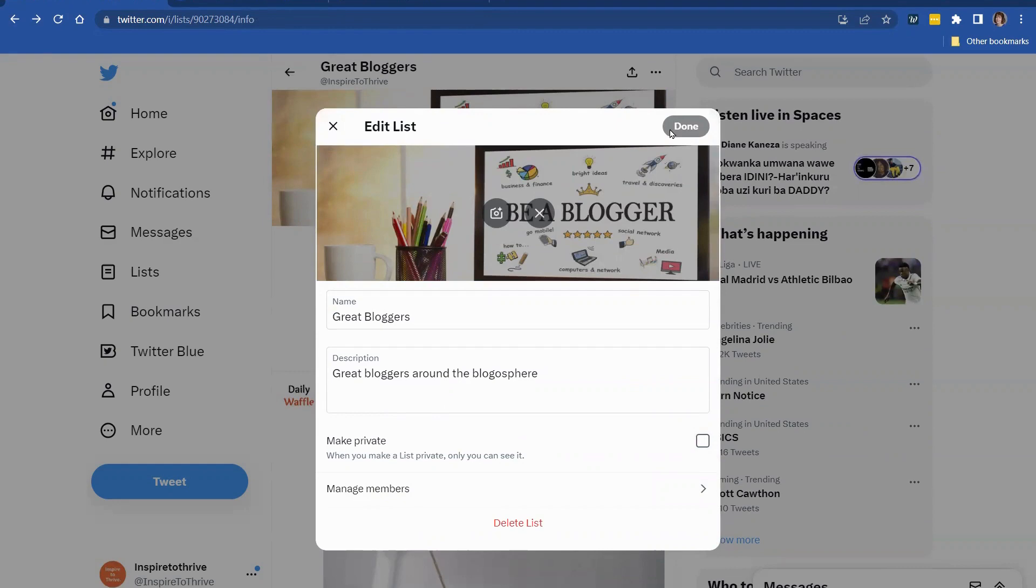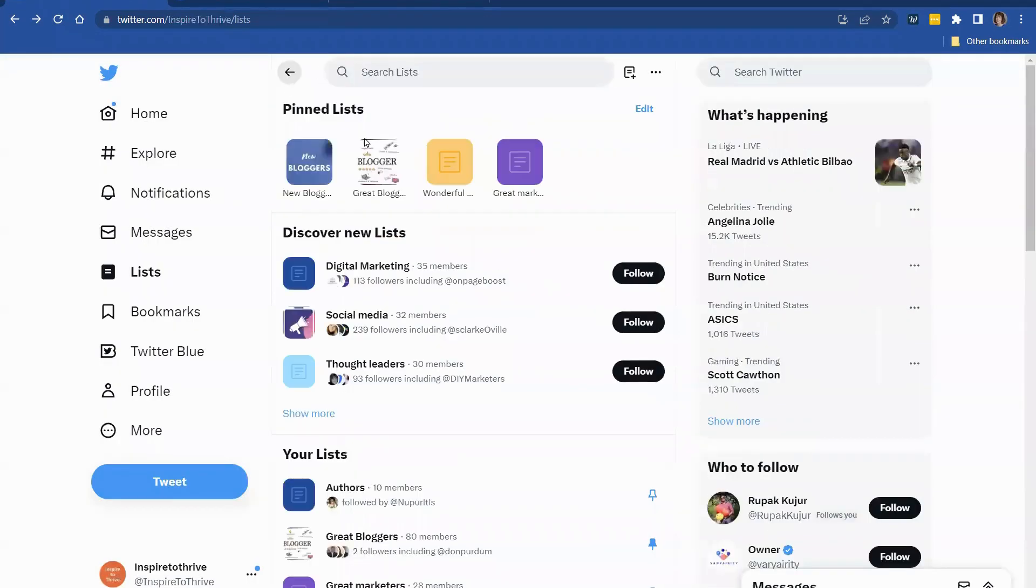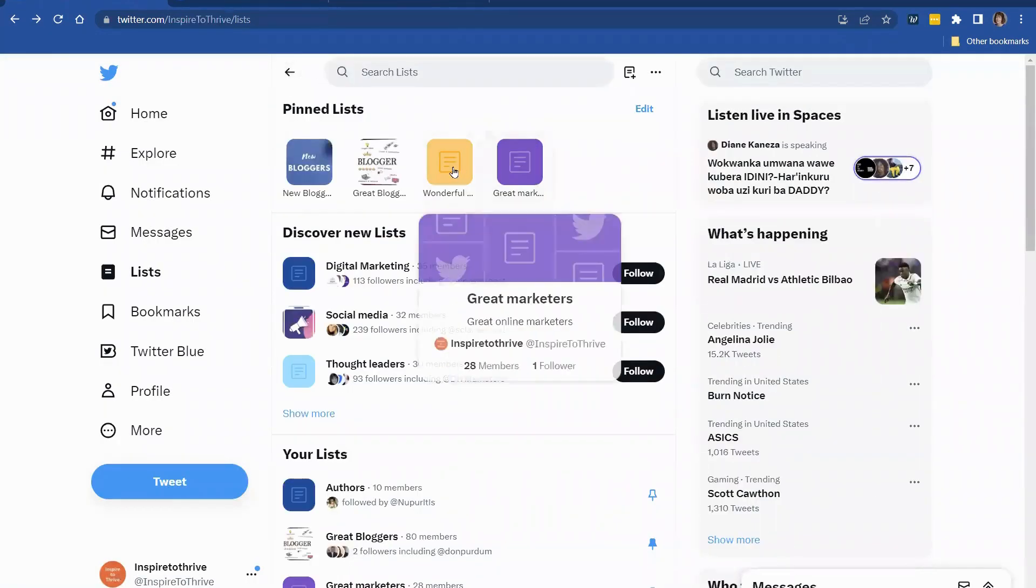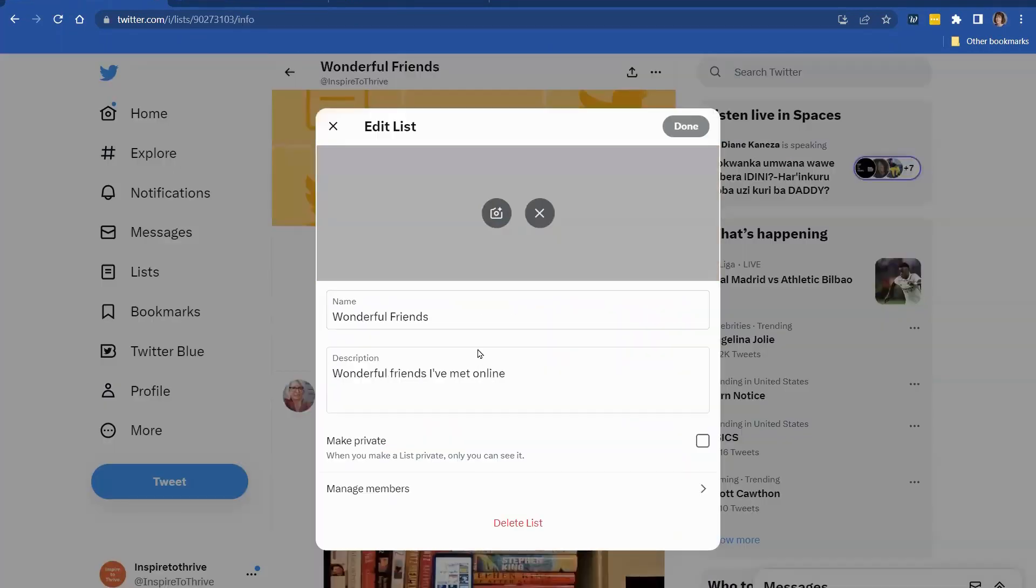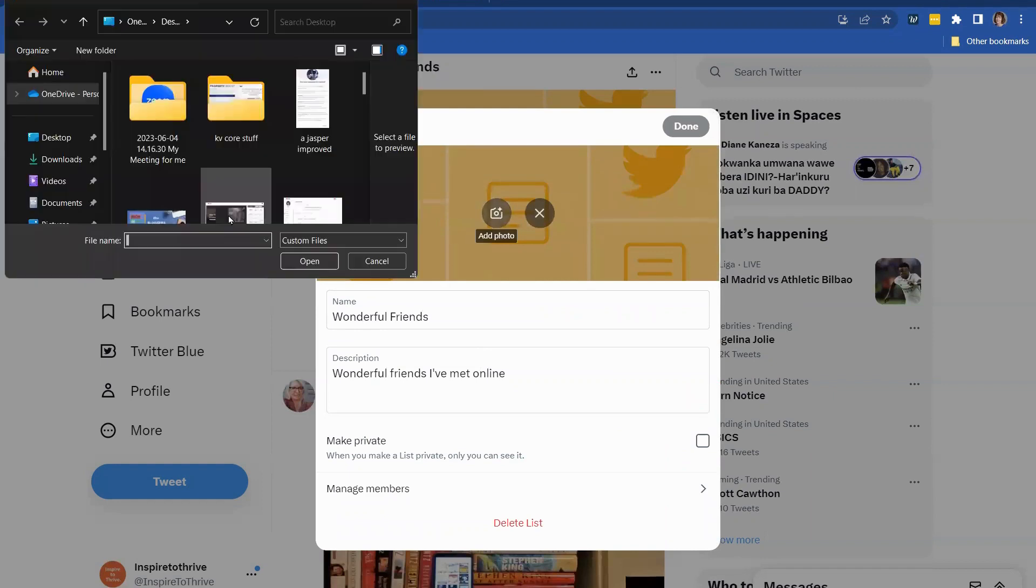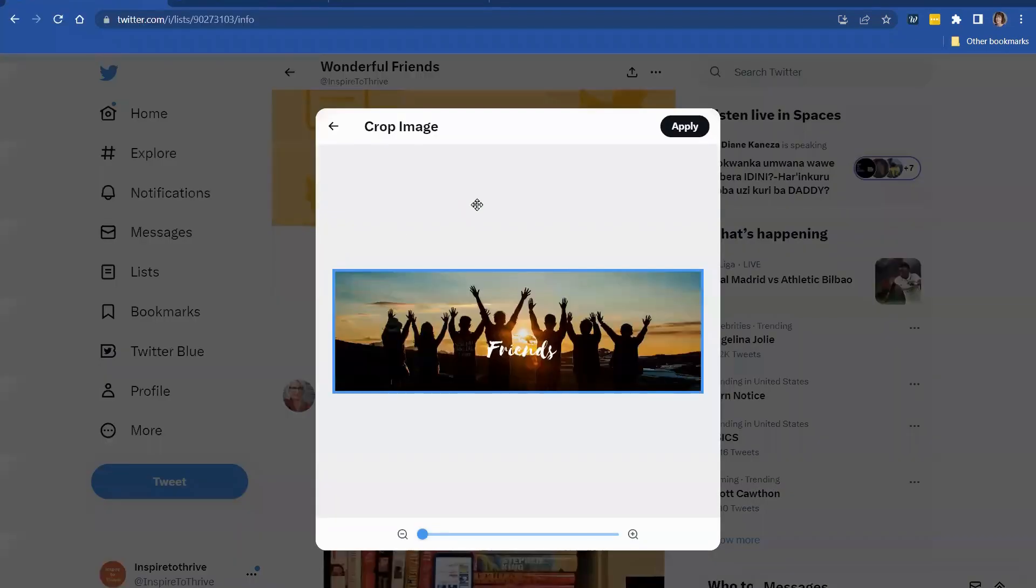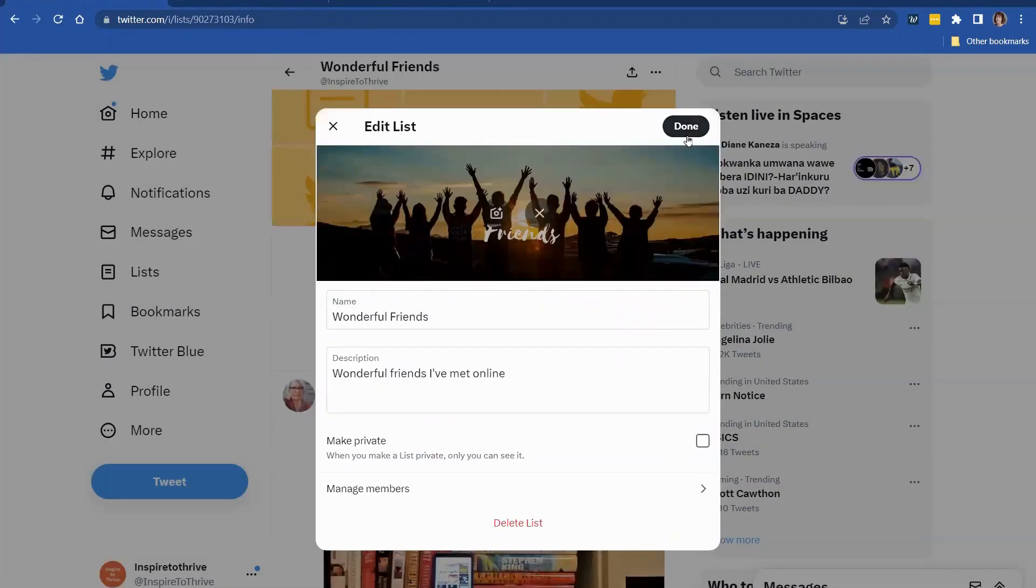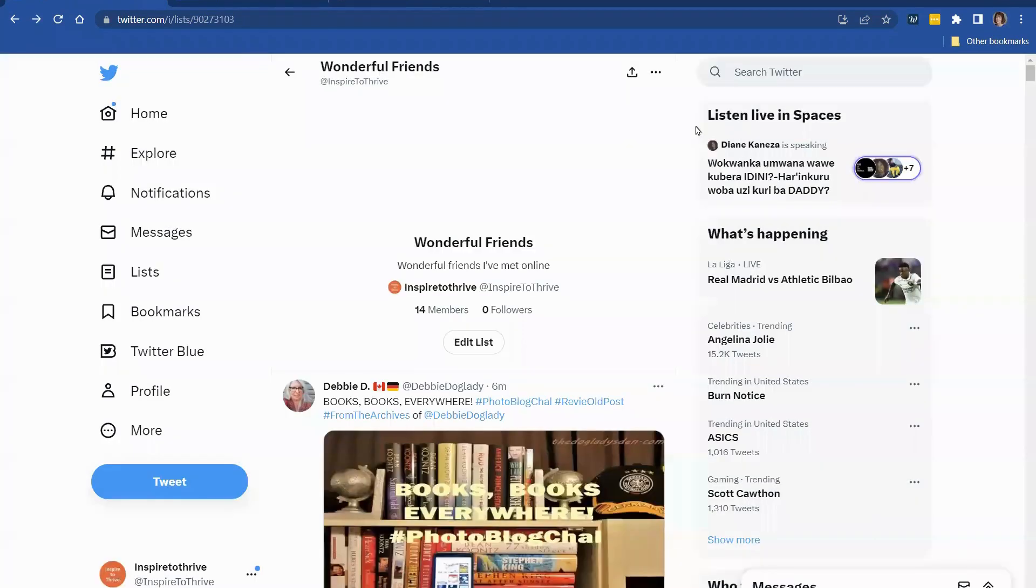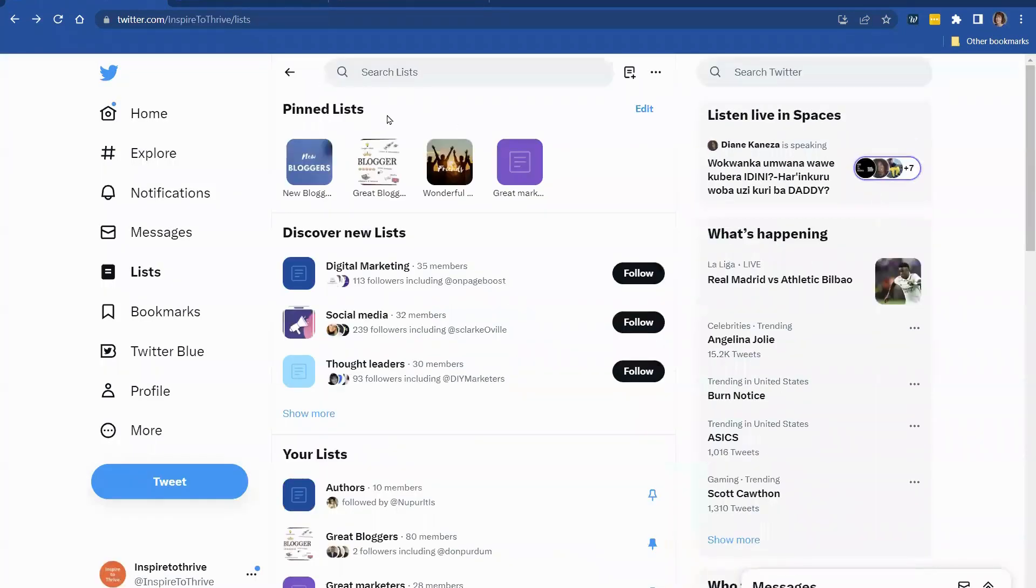You can add images there for your list as well if you like. And I made one earlier today for this wonderful friend so I could show you. I'm going to edit it. And we're going to look for friends right there. Friends. And hit apply. And you can see what it looks like. Perfect. And I made that in Canva.